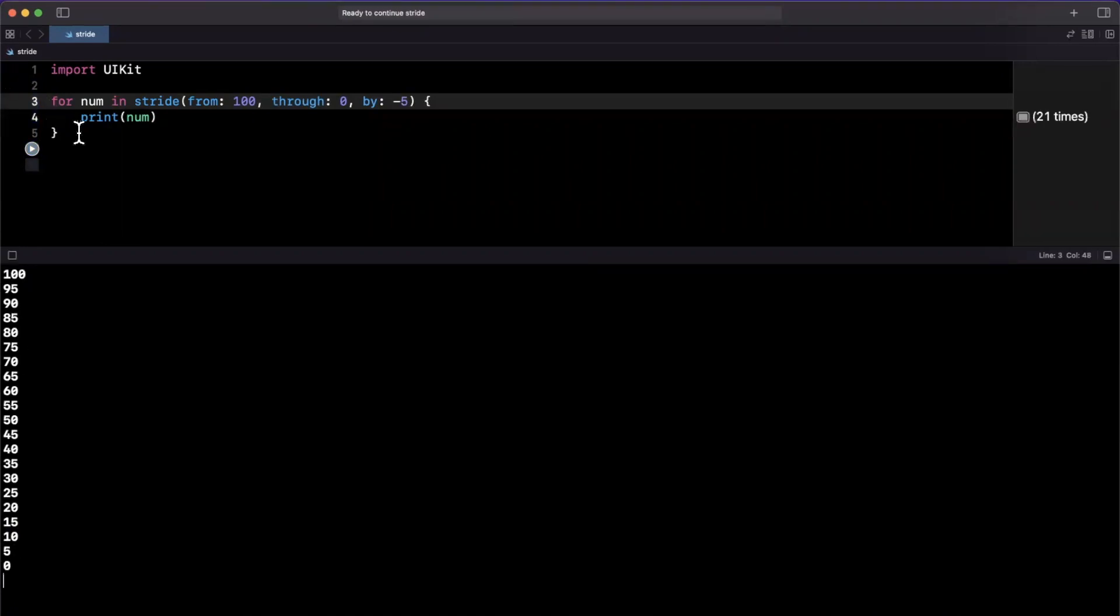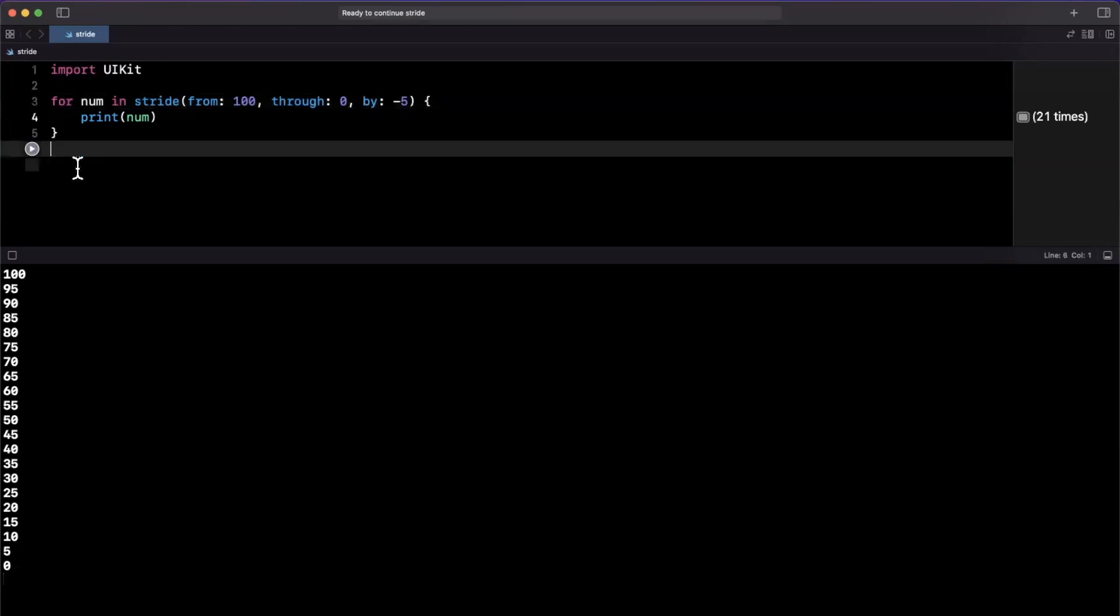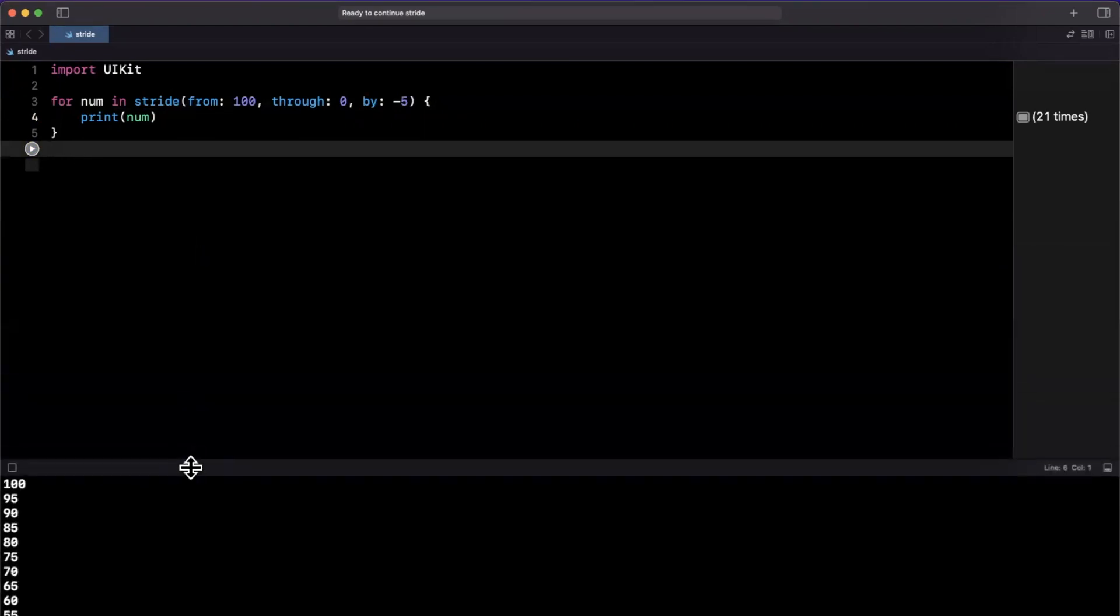So the benefit of using stride is it simplifies your code, especially when you're doing iterations in wonky directions, i.e. backwards decrementing. But the other place you'll see stride come up a lot is interviews, particularly for data structures and algorithms, which for those of you who are familiar are the favorite kind of interviews for big tech companies like Google, Facebook, Microsoft, so on and so forth.